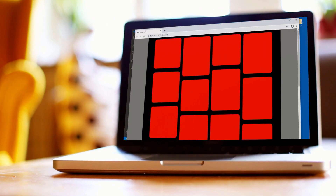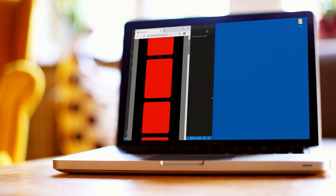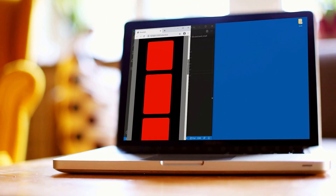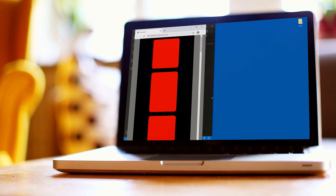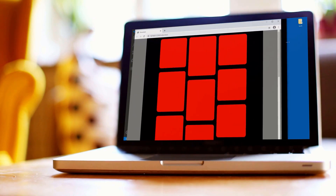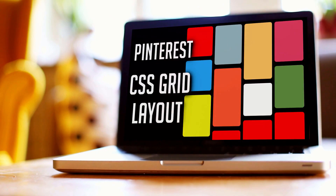As we resize and shrink the browser window, it just reconfigures into a single column layout. We can go back out and it resizes per row. If this interests you, leave a like — it helps the channel grow. Subscribe if you haven't already, and let's begin.